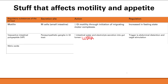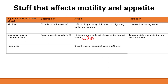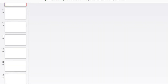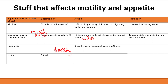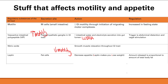Nitric oxide relaxes smooth muscle. In the GI tract, the smooth muscle of the muscularis externa drives motility and peristalsis, so relaxing it decreases GI motility. Next is leptin, made from fat cells. Leptin decreases appetite. Because it's released by fat cells, the more fat cells you have, the more leptin is released — it's proportional. This creates a long-term effect to decrease appetite, since fat isn't lost instantly.